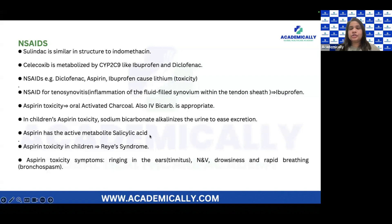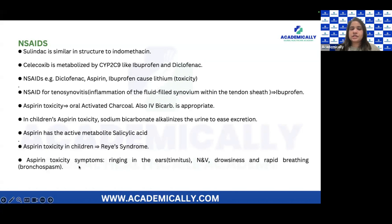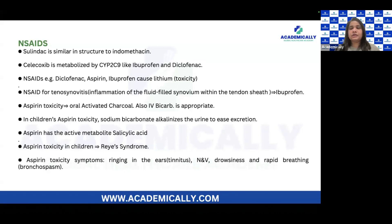Aspirin's active metabolite is salicylic acid — you'll study that in chemistry again. Aspirin toxicity in children causes Reye's syndrome. The most important aspirin toxicity symptom is tinnitus — very important. High doses of aspirin can lead to tinnitus. Aspirin given to children following a viral infection causes Reye's syndrome. Its active metabolite is salicylic acid, and we use IV sodium bicarbonate or activated charcoal for toxicity.